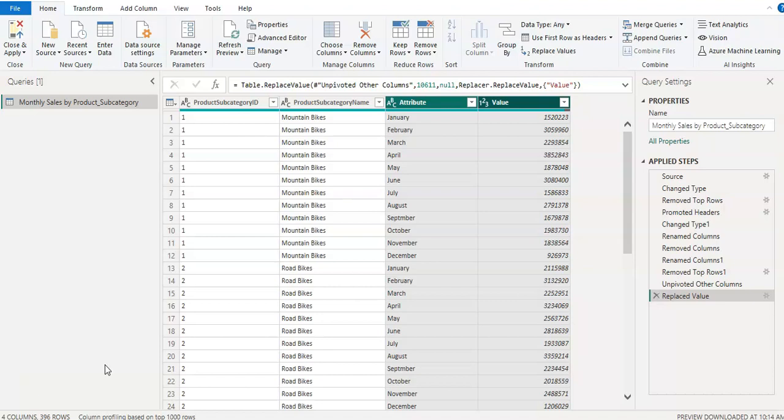If you did not watch my first video or the first part of data cleaning and transformation, then you can watch that. I will leave the link in description. So data cleaning is one of the most important tasks in data analysis. If you do not have clean data, then your report or outcomes will be misleading. So let's get started.